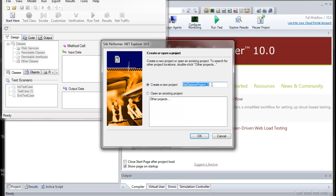Once .NET Explorer is loaded, you can create a new project. We'll call this sample project .NET Example.